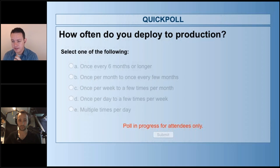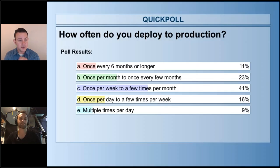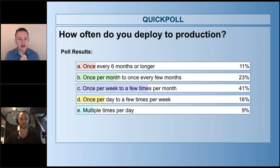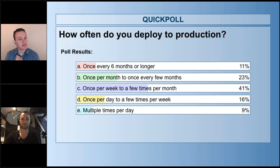Sure, let me go ahead and close it out and show the results. It looks like the majority of folks on today's webinar are deploying anywhere from once a week to a few times per month. We have some folks who are deploying multiple times per day, and some folks doing one release every six months or longer. So a spread across, with most folks doing a production deploy about once per week.